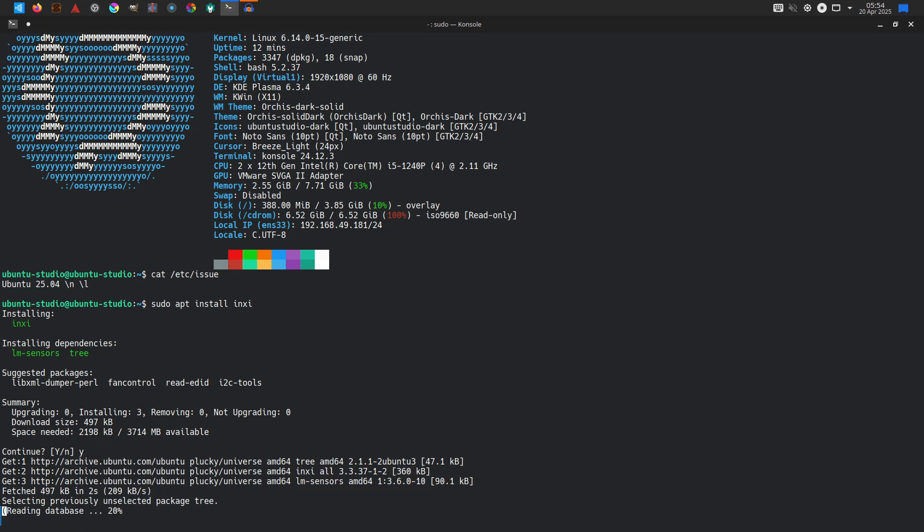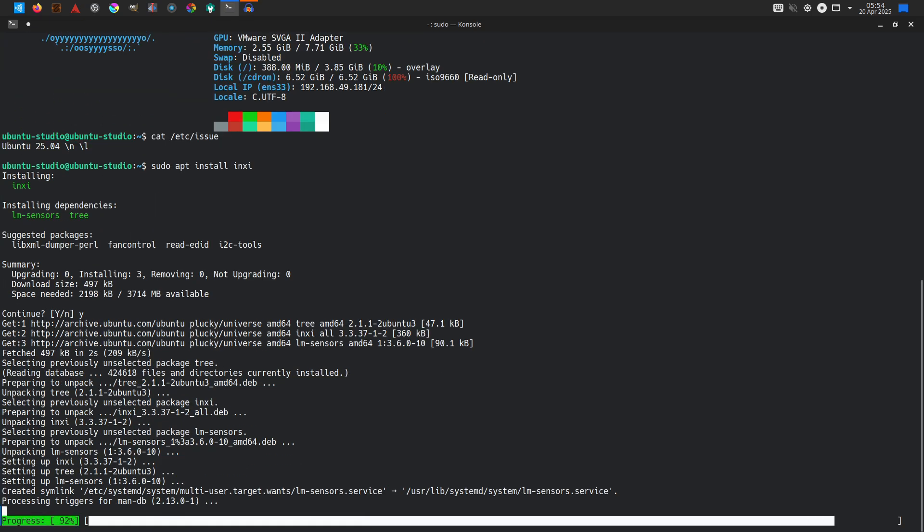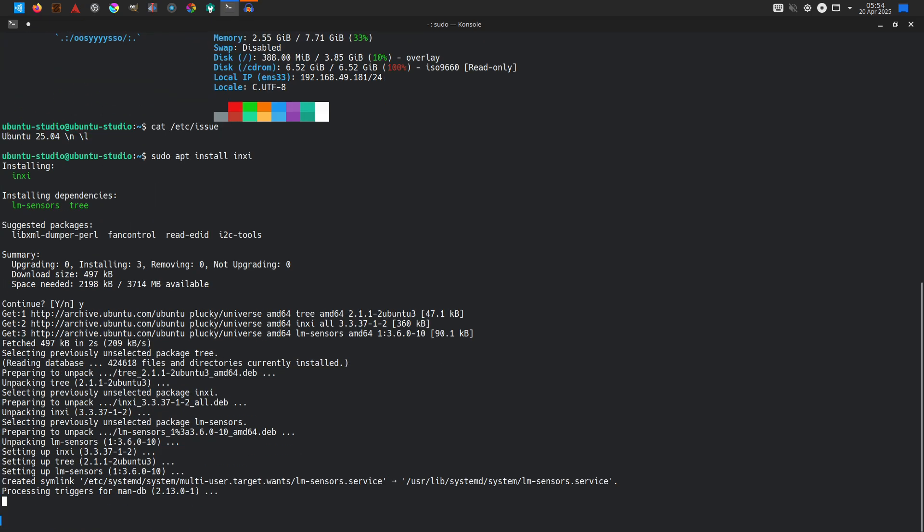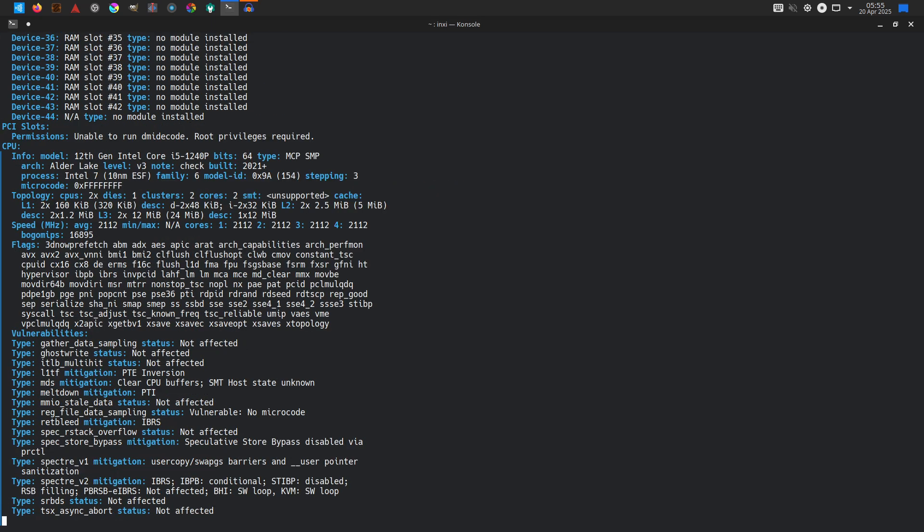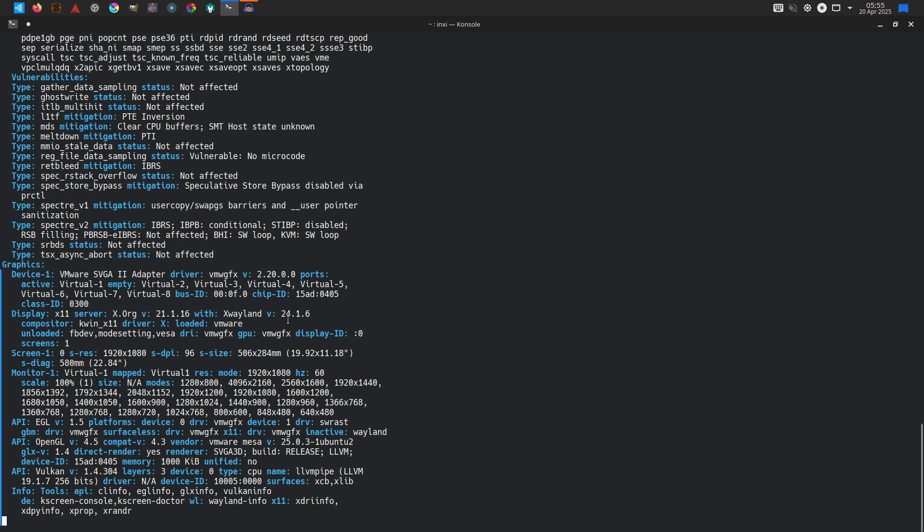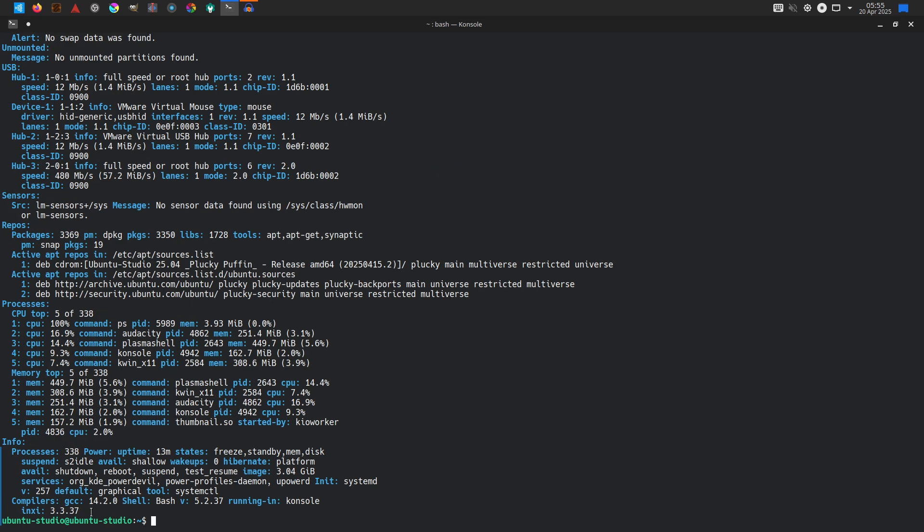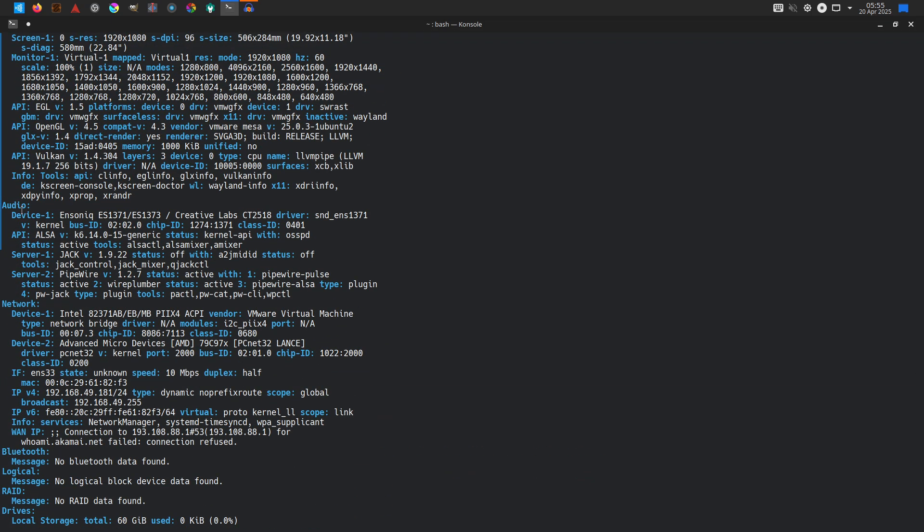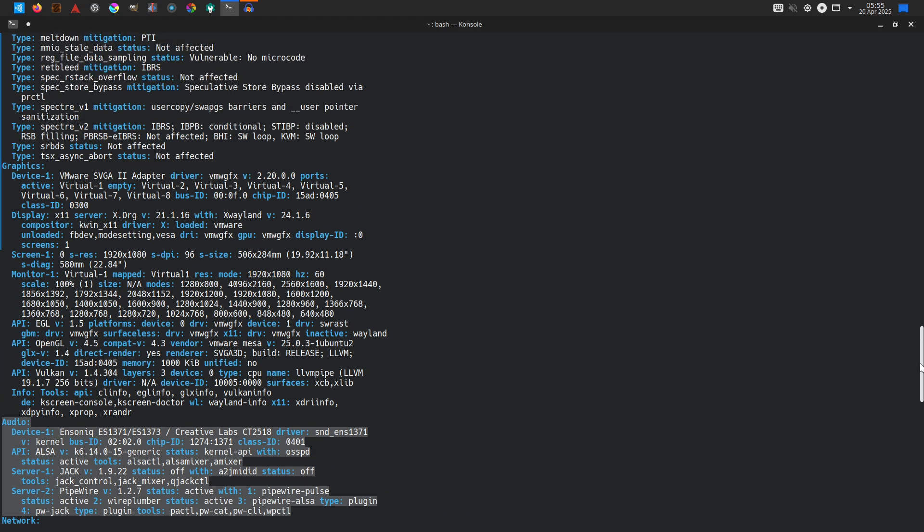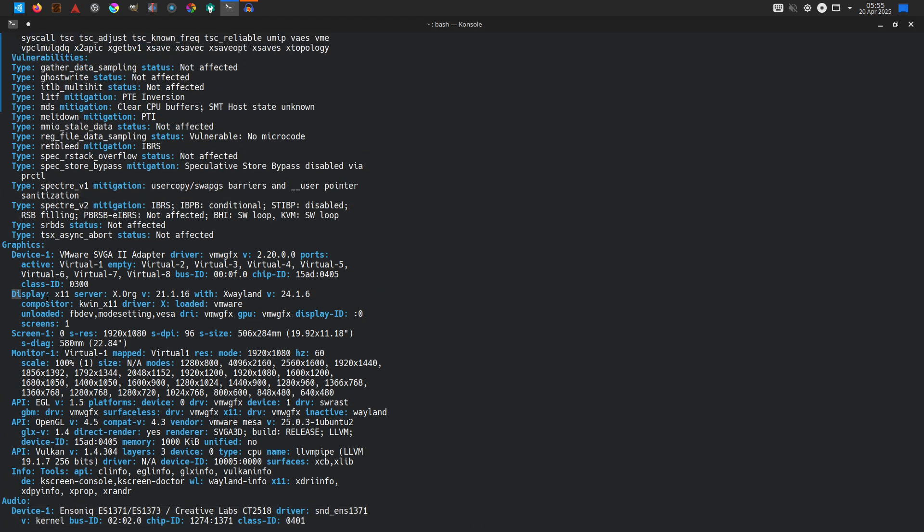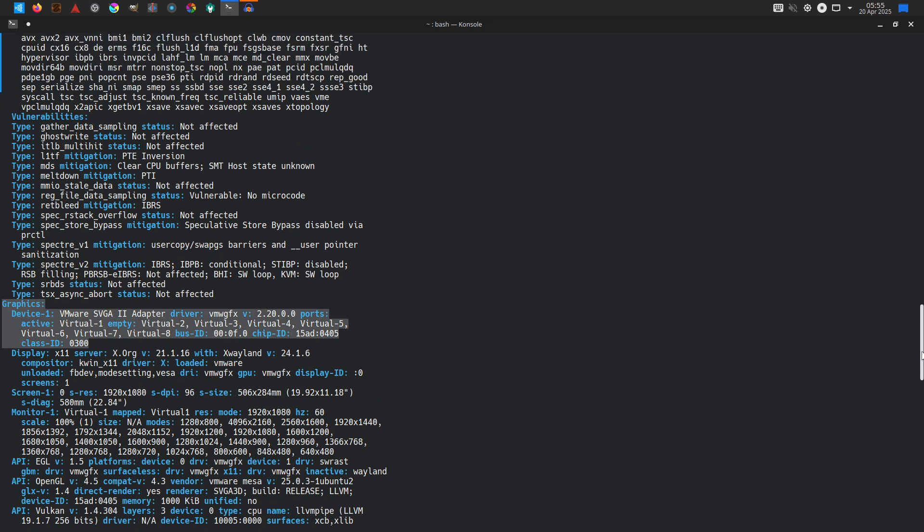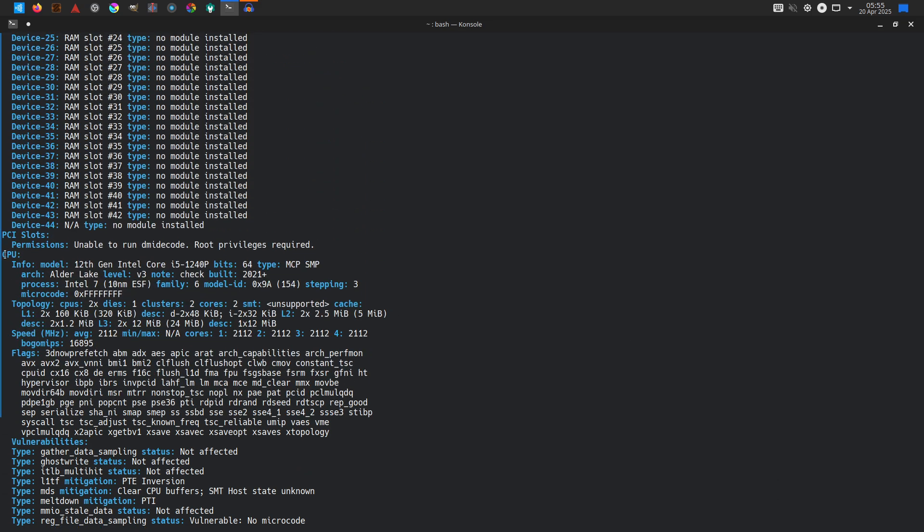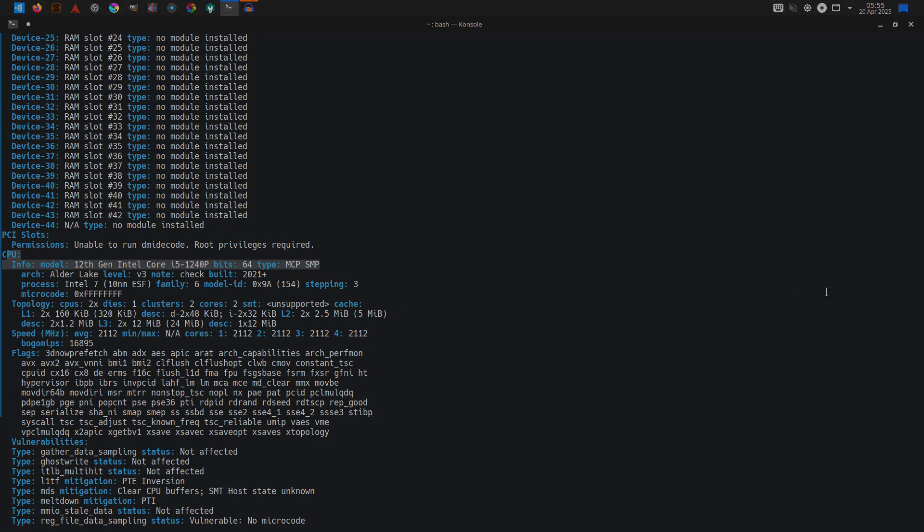Ubuntu MATE 25.04 introduces optional full disk encryption in the installer, enhanced advanced partitioning options, and improved interaction with BitLocker-enabled Windows installations to streamline secure dual-boot setups.